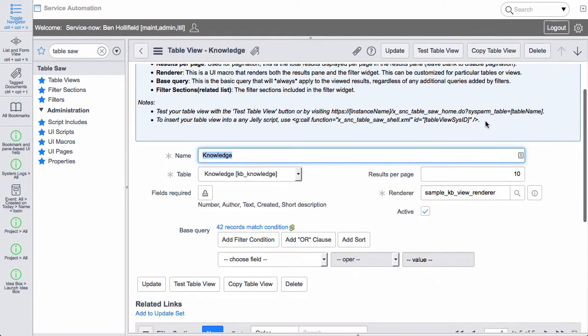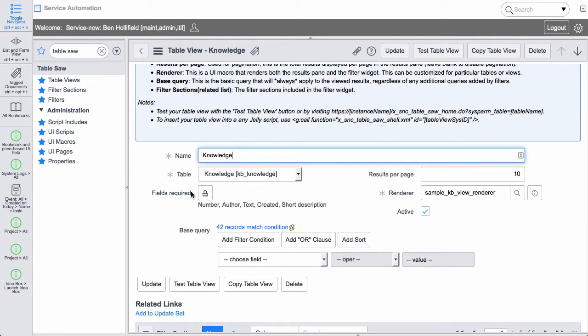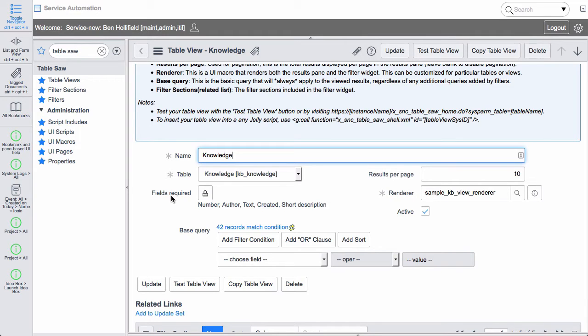But the configuration is quite simple. You give each table view a name. You tell it which table we're using. And then here we have fields required. These are the fields that you intend to display in your new customized table view. And we do this so that we can make sure we only send back and forth the data between the server and the client that we need to. So it makes this lightning fast and super lightweight.